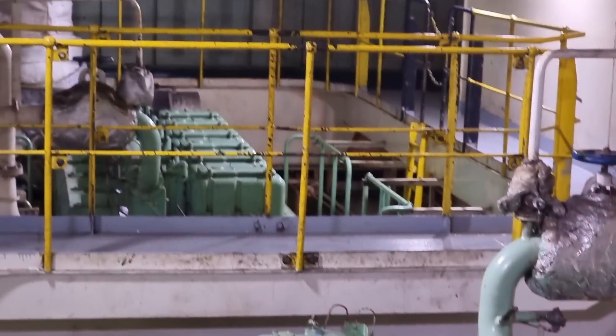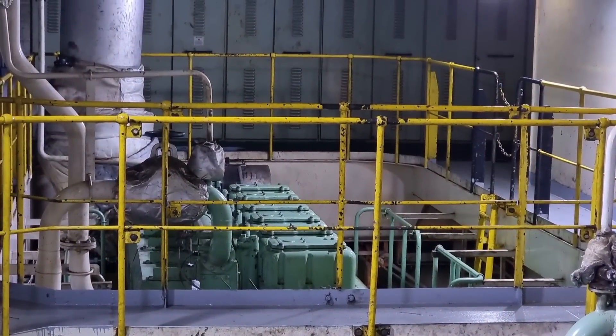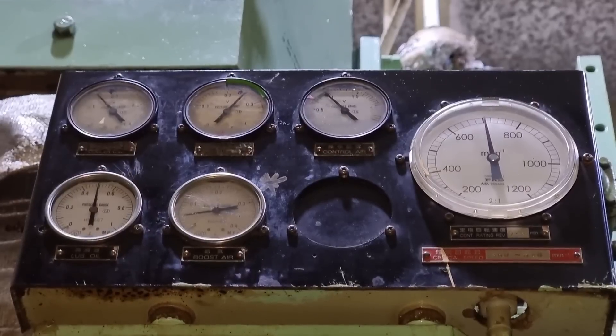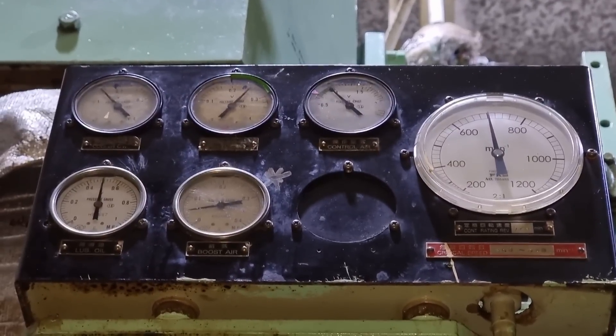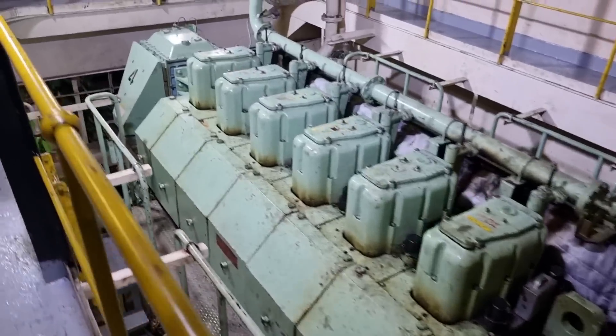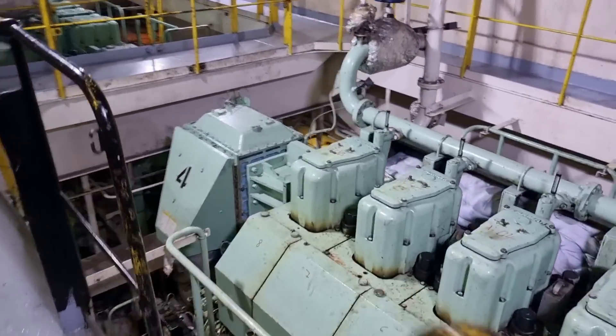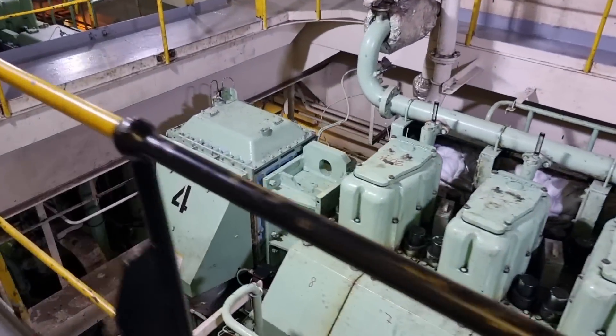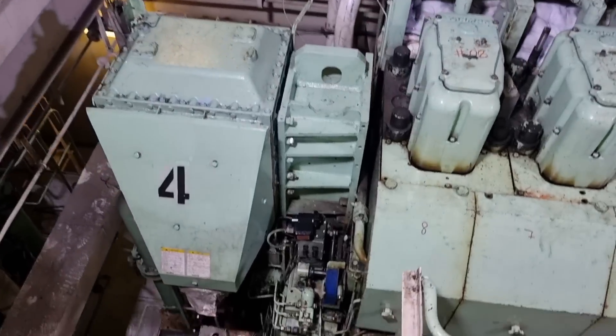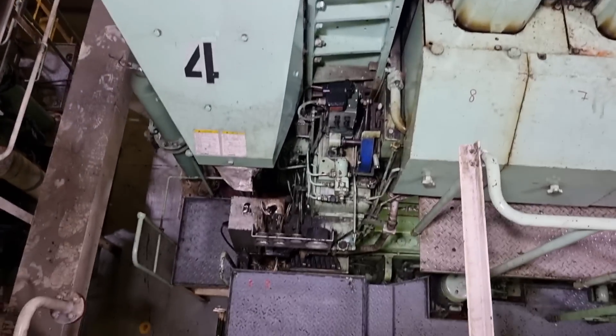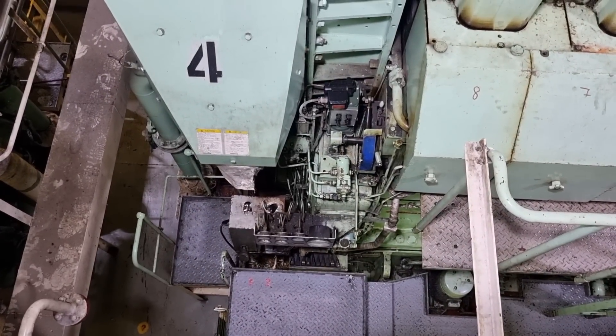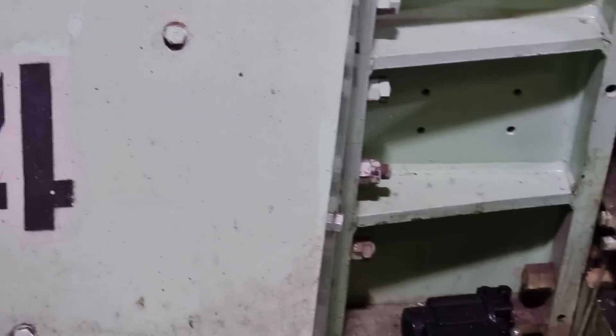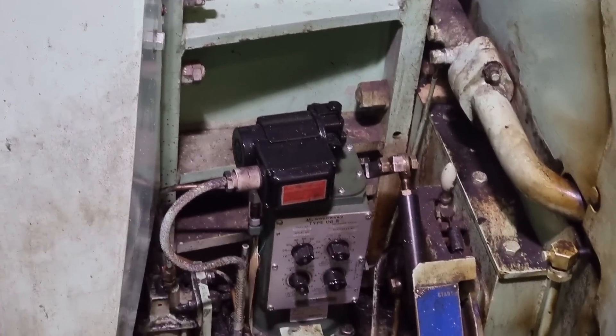We put the generator number 4 into local operation and see if it will stop in the local mode. After trying to stop the generator in local operation, the generator did stop.